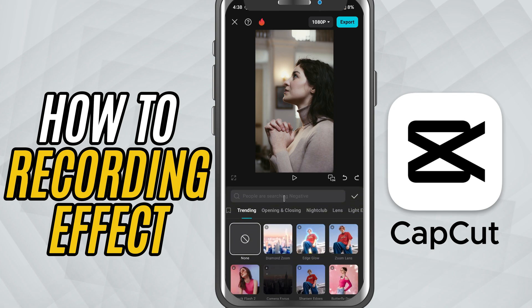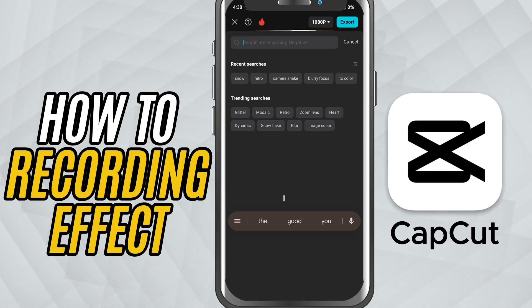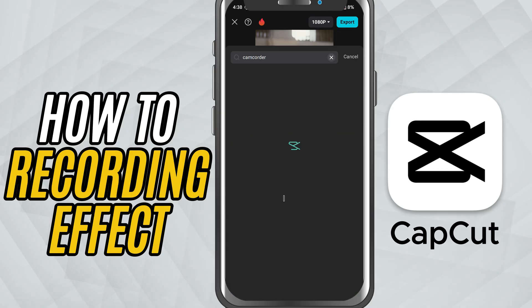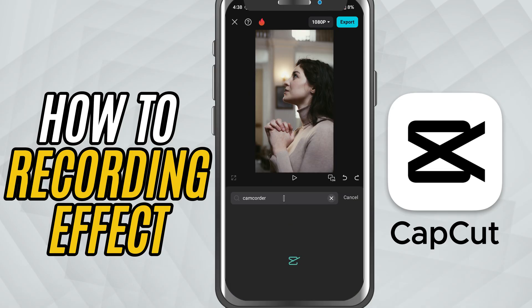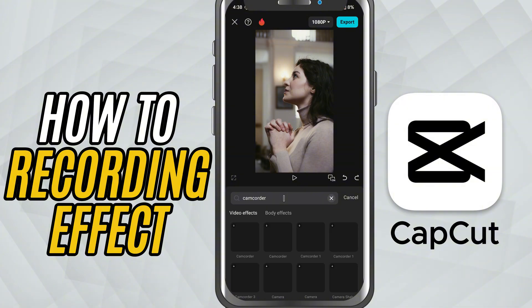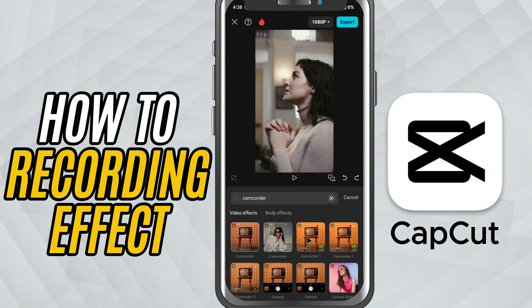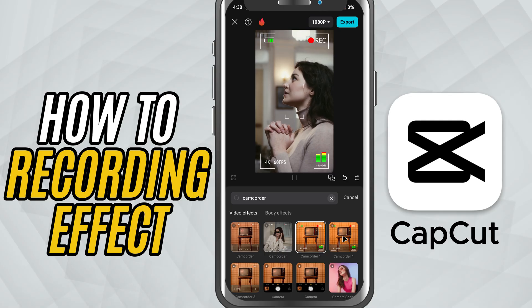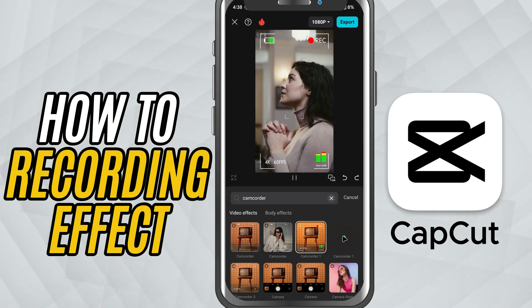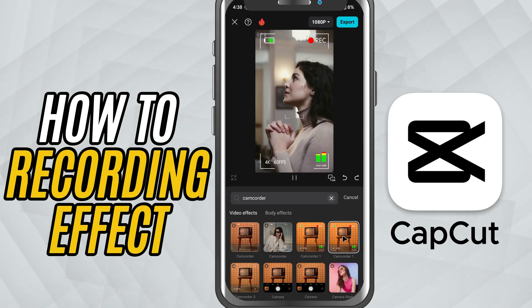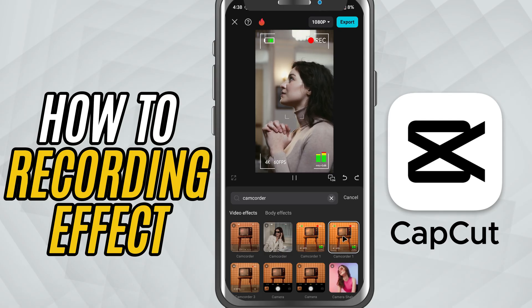At the top, you'll see a search bar. Go ahead and type camcorder. CapCut will show you three options: Camcorder 1, Camcorder 2, and Camcorder 3. Each one gives your video a slightly different recording vibe, so feel free to preview them.